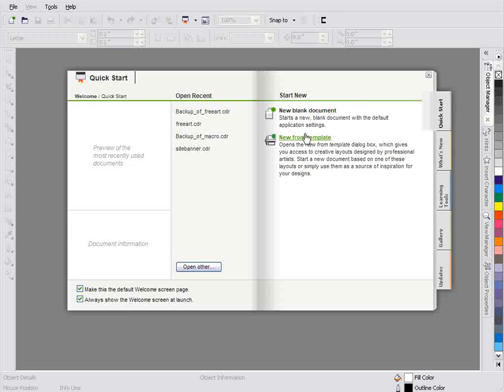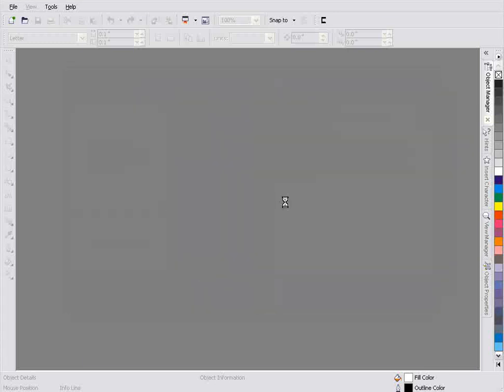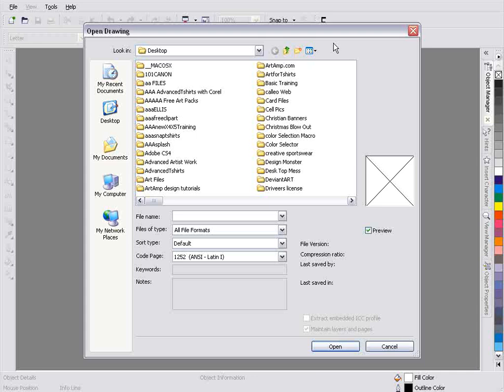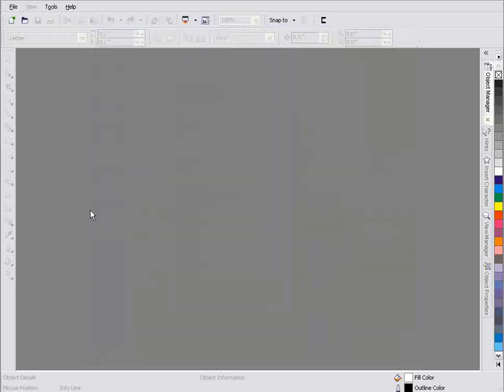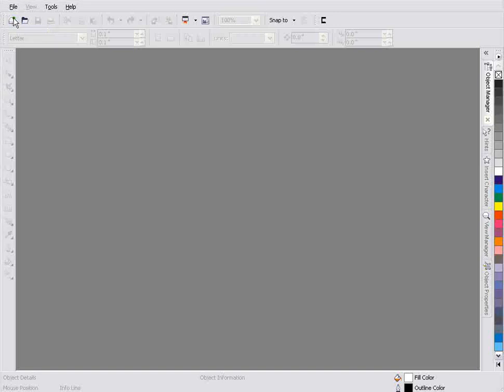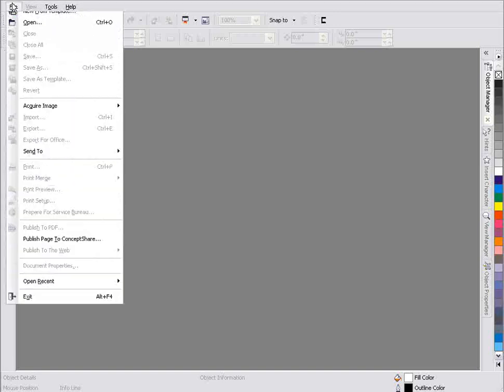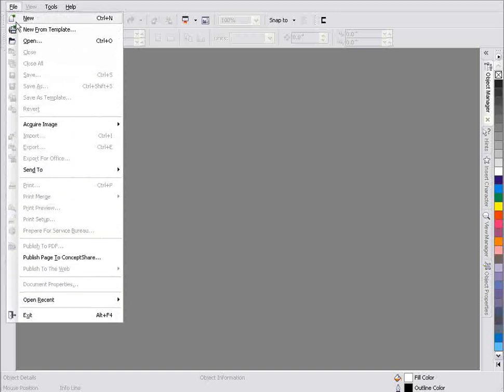Start a new from template. We can open another - if we click here we'll be able to go ahead and open another file. So now if we want a new document, we can come up here to this icon all the way in the upper left and all we have to do is click on that. Or we can go to File and the first thing we'll have here is New, or we can hit Control N.